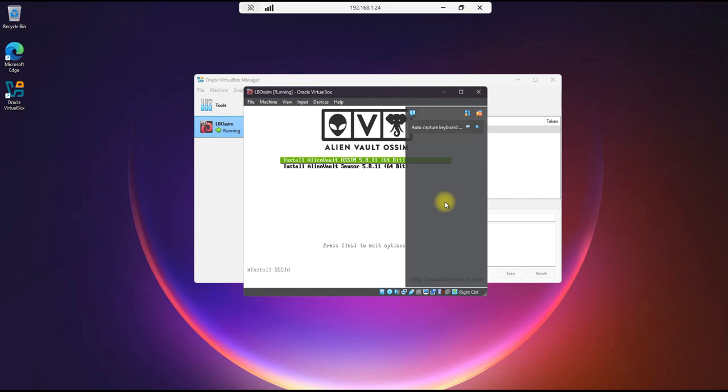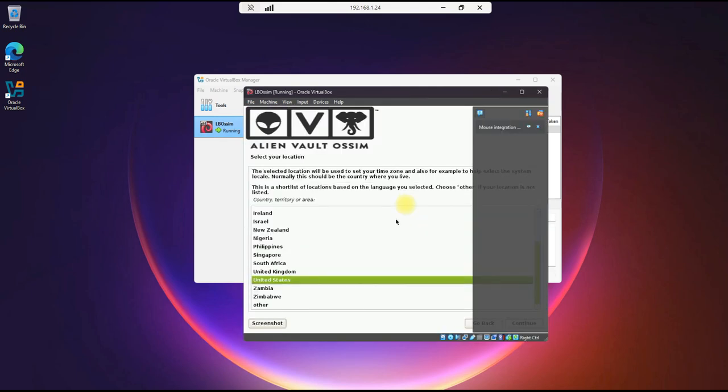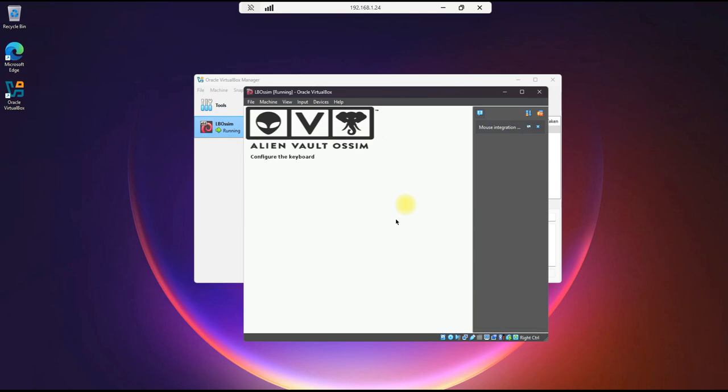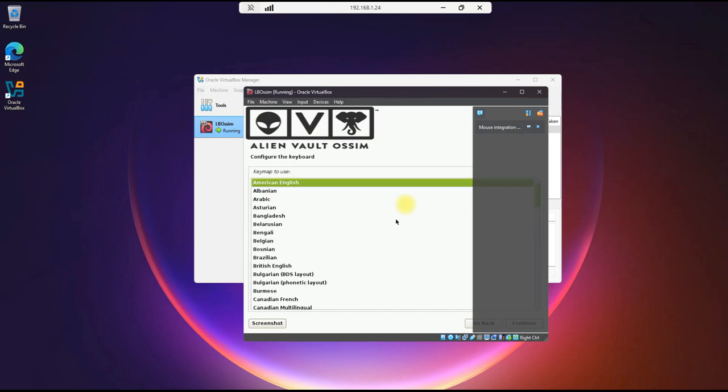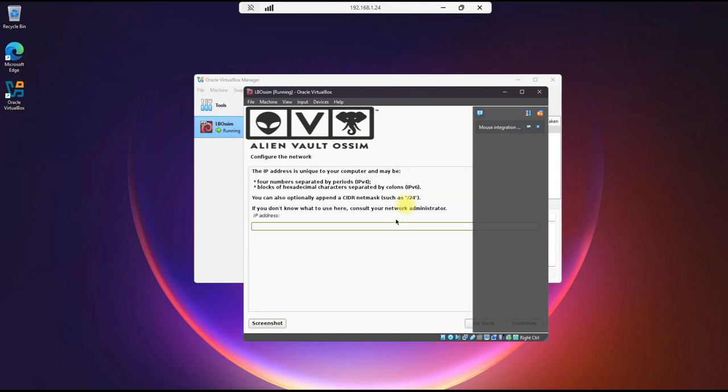We'll hit Enter here. English, Enter. United States, Enter. American English, Enter. There are one or two more prompts that we have to respond to, and then once this gets into the installation, then we'll pause and come back when it's done.